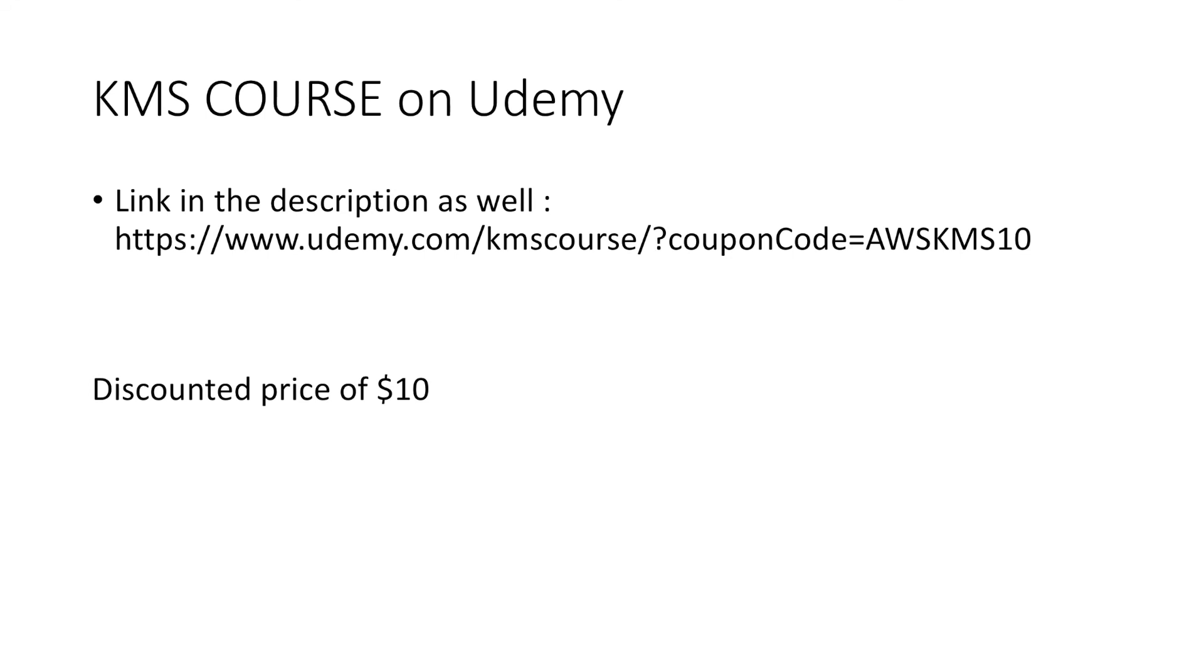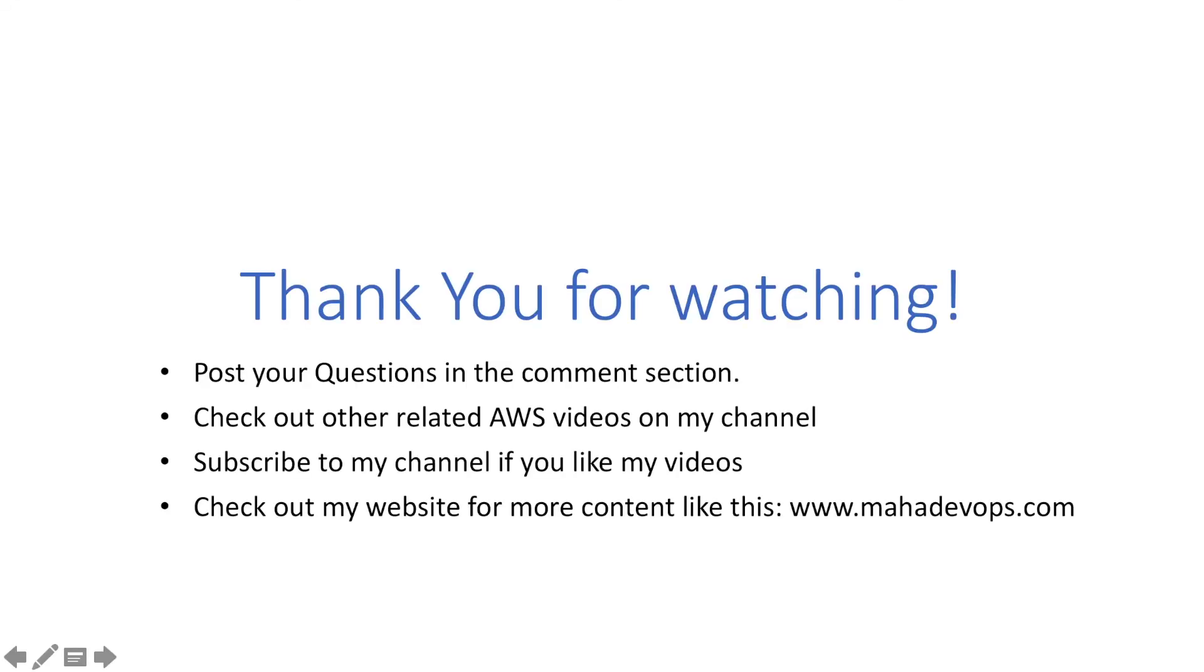Thank you for watching. If you have any questions about this video or things related to this video, please post your questions in the comment section. Check out my channel for other videos like this, check out my website for more content like this, and if you like my videos, subscribe to my channel. I'll be posting a lot more videos very soon. See you in the next lesson.